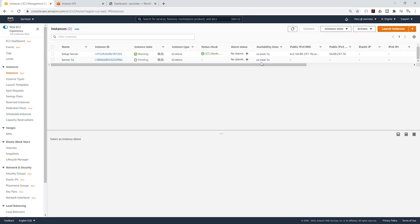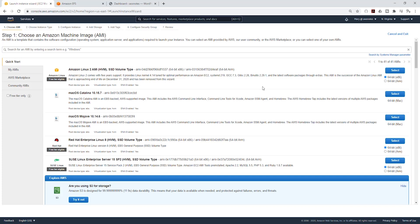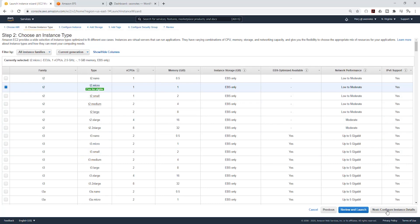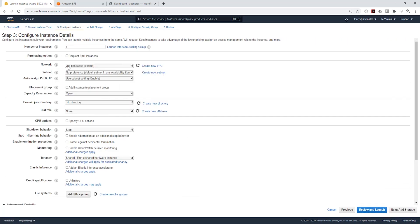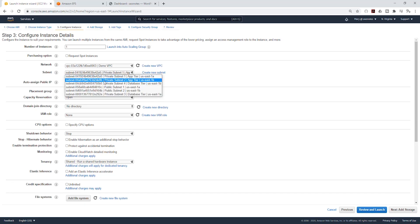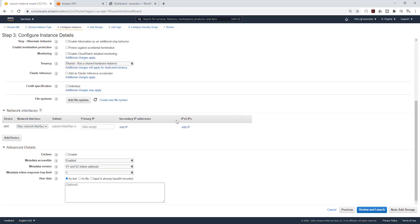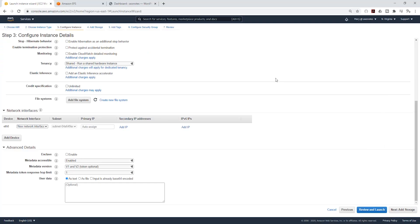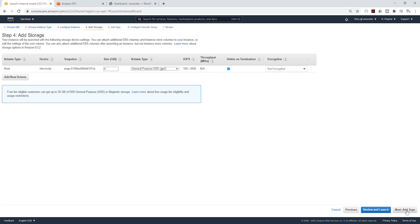We are launching that instance in us-east-1a. Let's launch another EC2 instance in us-east-1b. Select the Amazon Linux 2 AMI, t2.micro, click next to configure. On the network, select your demo VPC. Under subnet, put it in private subnet 2 app tier. Come down and paste your script into the user data field.